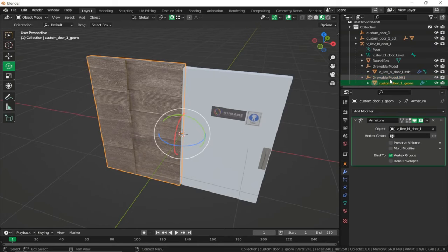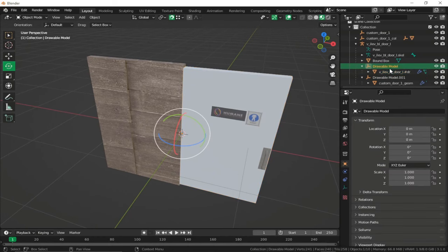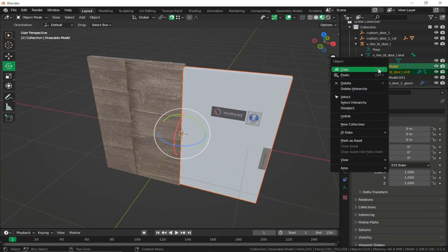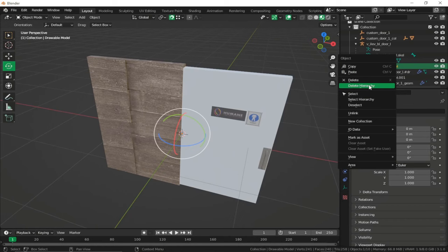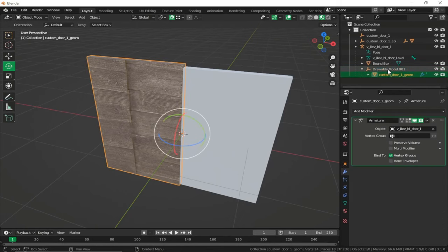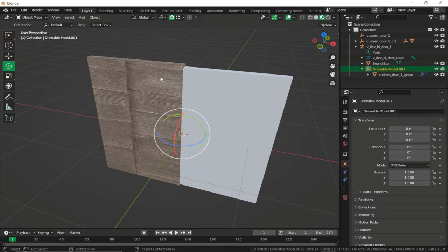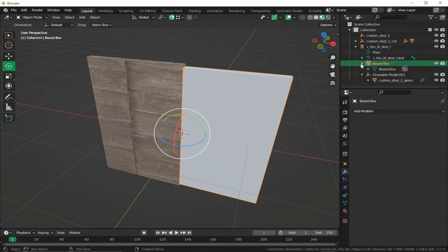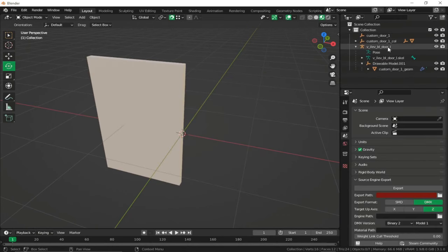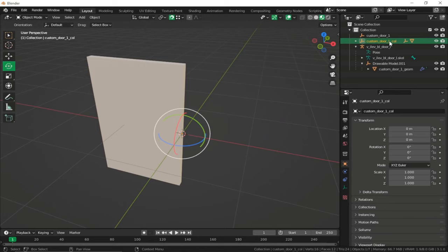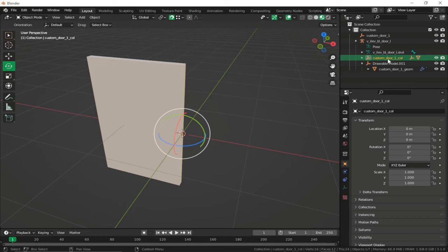Select the drawable model of our custom door, then drag and drop it into our GTA door hierarchy. This is our custom model and this is the pre-existing GTA door model — right-click and delete it. Select it and delete hierarchy, so now we only have our custom drawable model. Do the same for collision: go into the default GTA model, right-click and delete hierarchy, then shift-click and drag the collision model inside the GTA hierarchy.